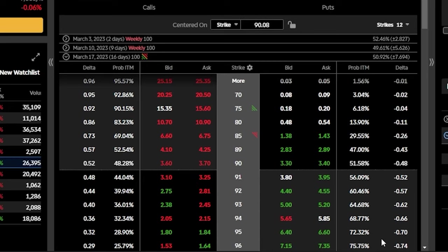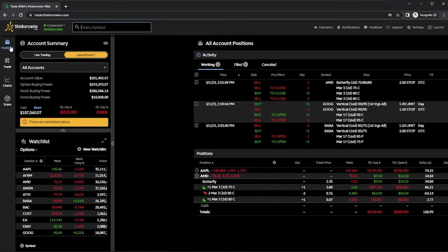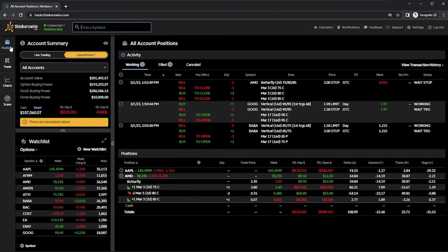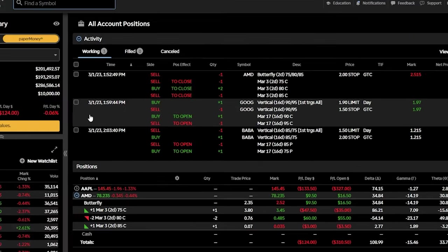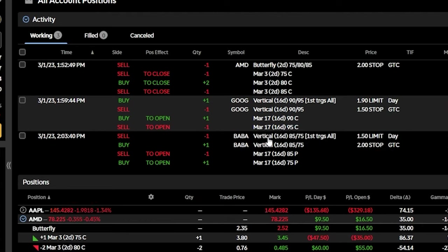Just like all of the other examples, if we wanted to check on that, we'll come back here to the positions page. And now looking in the activity section, we can see all of our working orders right here. This time we're selling to open one of the BABA verticals, so now our stop is going to be buying it back if it ever goes above that level.